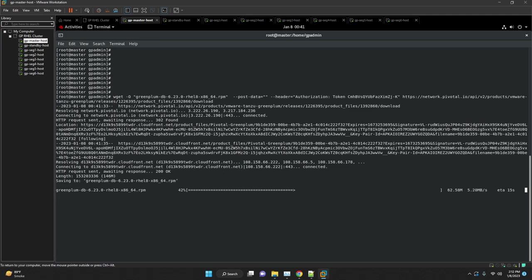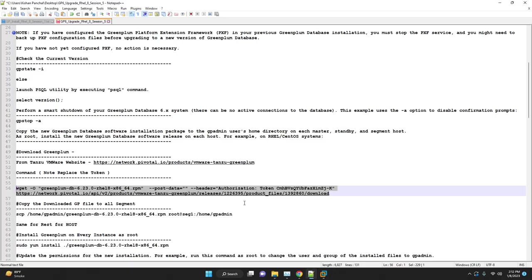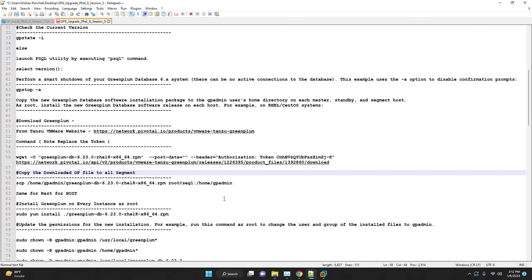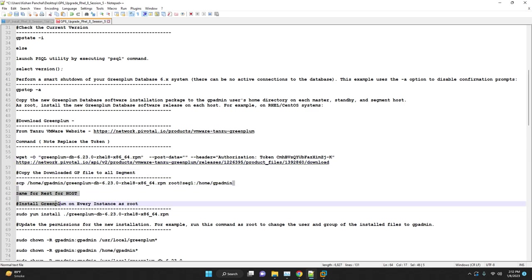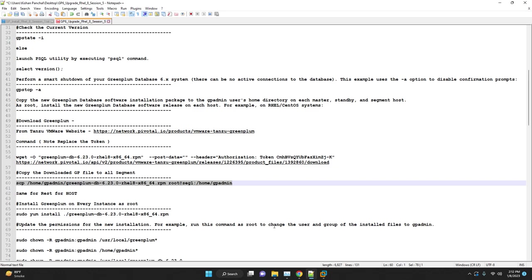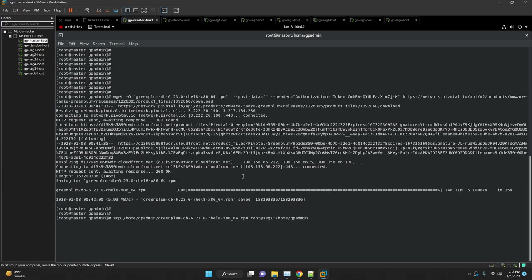And wait for the binaries to get downloaded. I am using scp to copy the binaries to all other hosts.